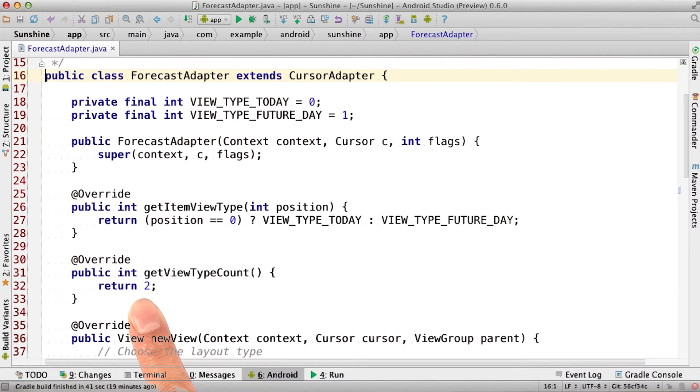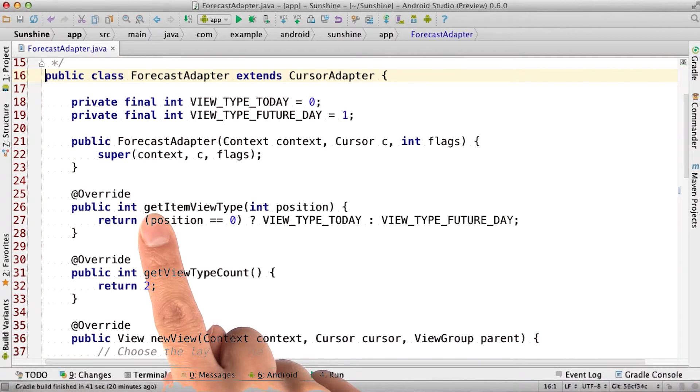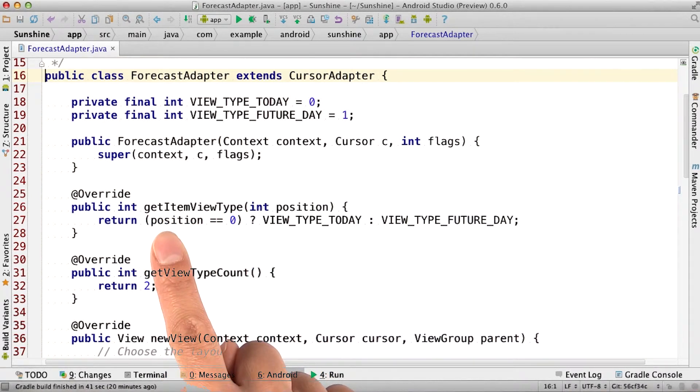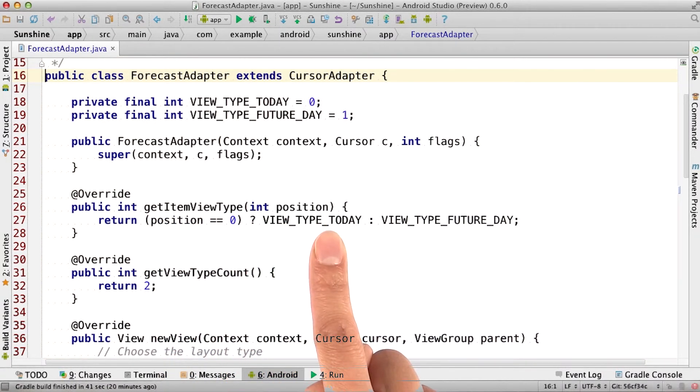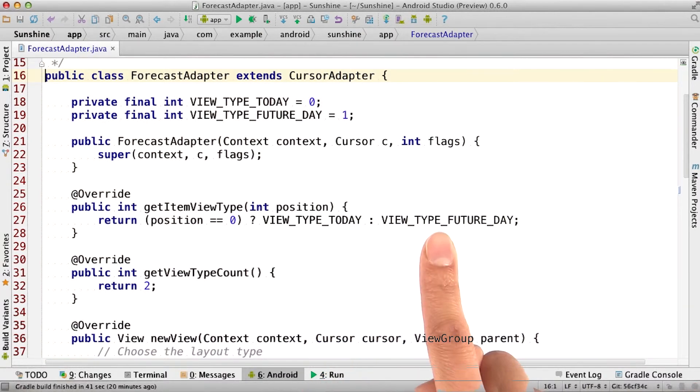But how does it know when to use one layout or the other? Well, we override getItemViewType so that when the position in the list is zero, then we say that it's the today view type. Otherwise, it's the future day view type.